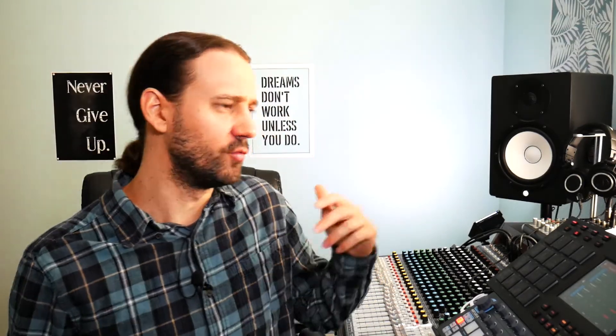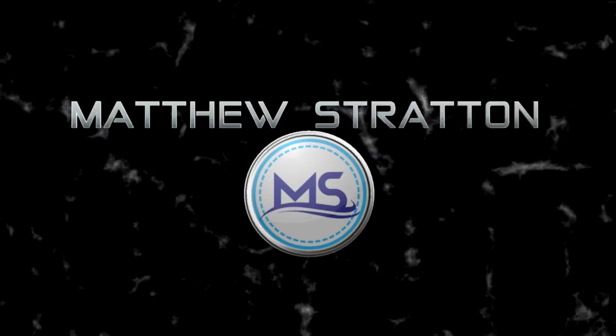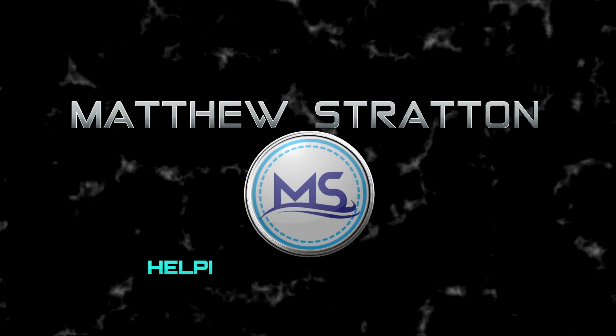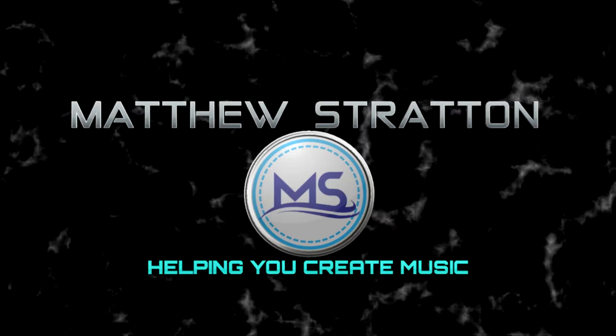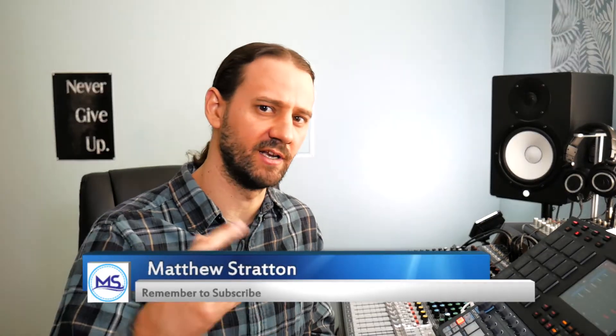In this video I'm going to show you how to get your Waves plugins to work with your MPC software. Check it out.